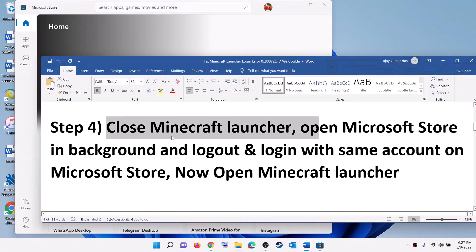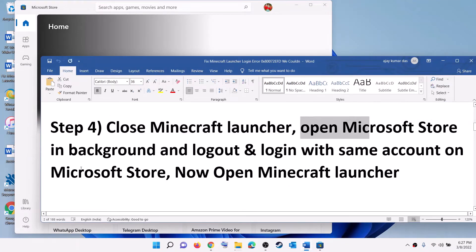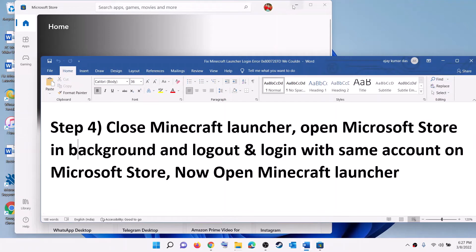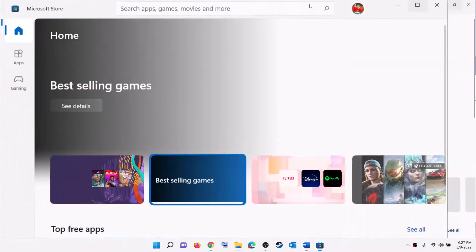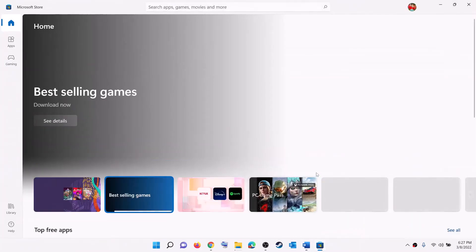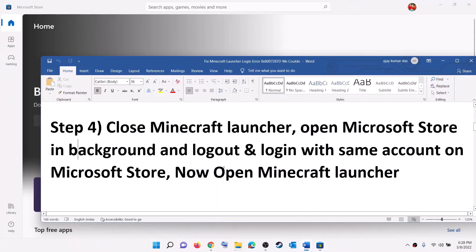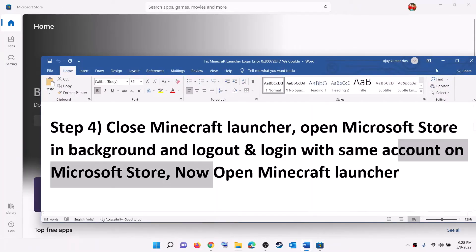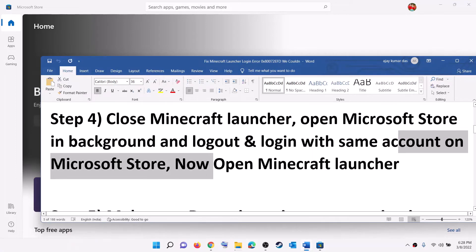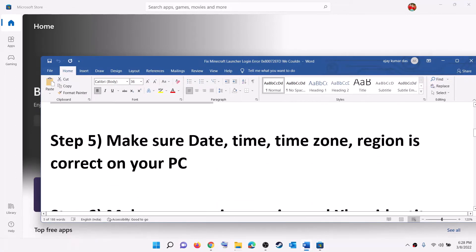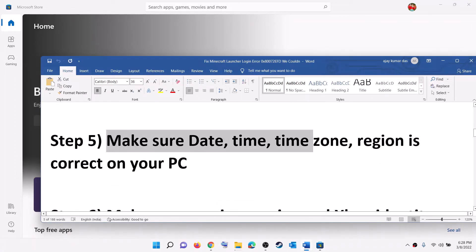Now open Minecraft Launcher and try to log in. The next step is to close Minecraft Launcher if it is open, then open Microsoft Store on your computer. Then open Minecraft Launcher and try to log in.